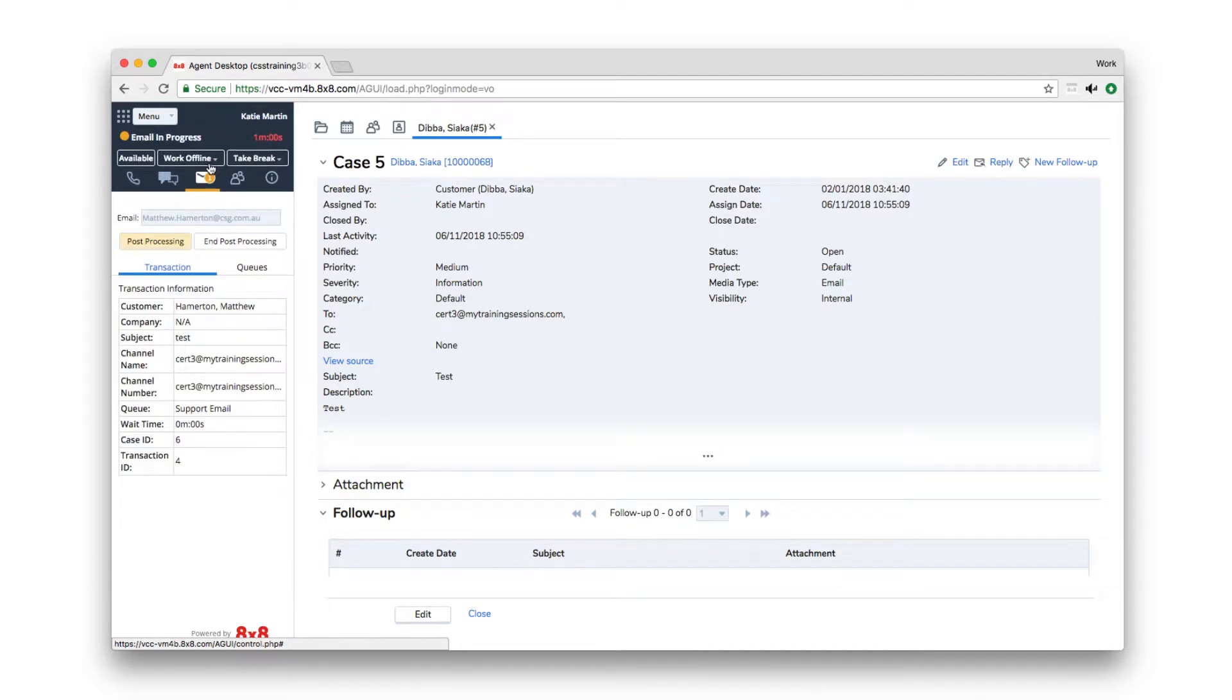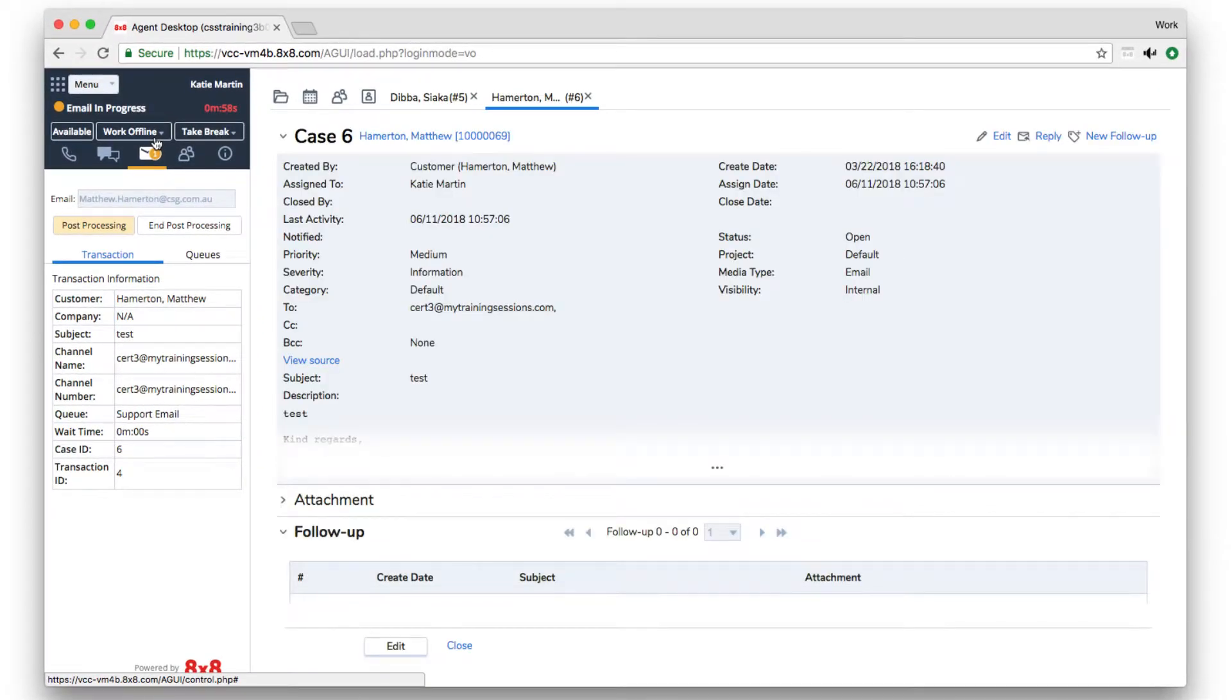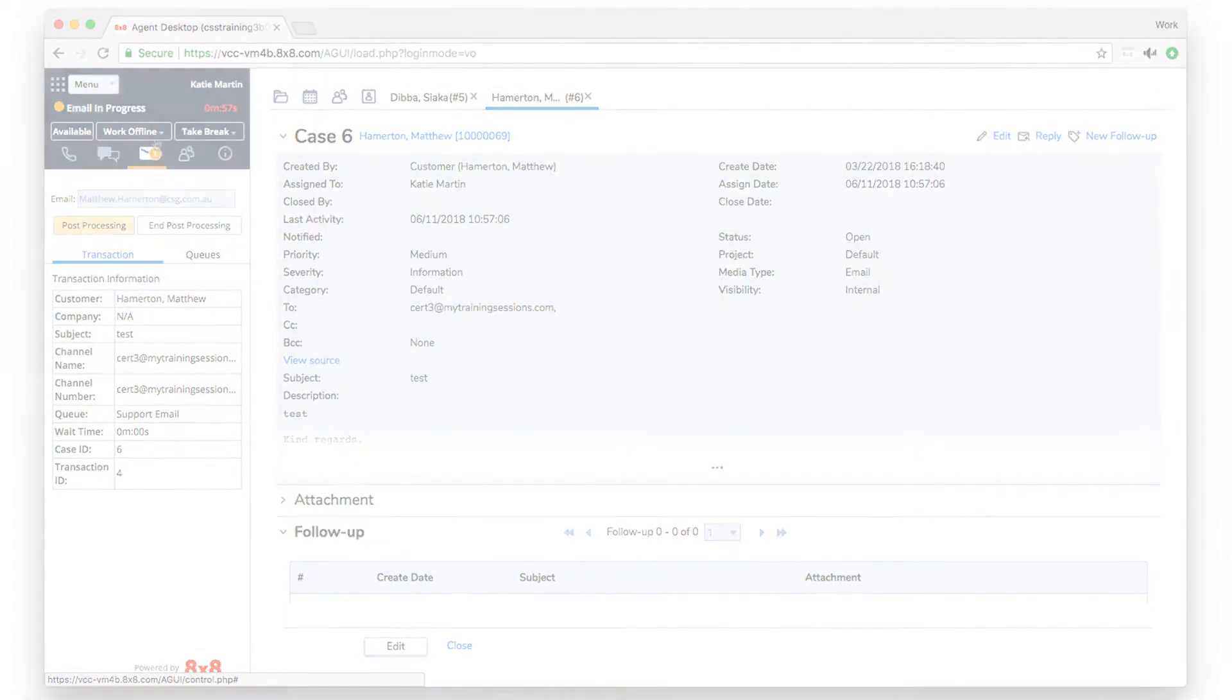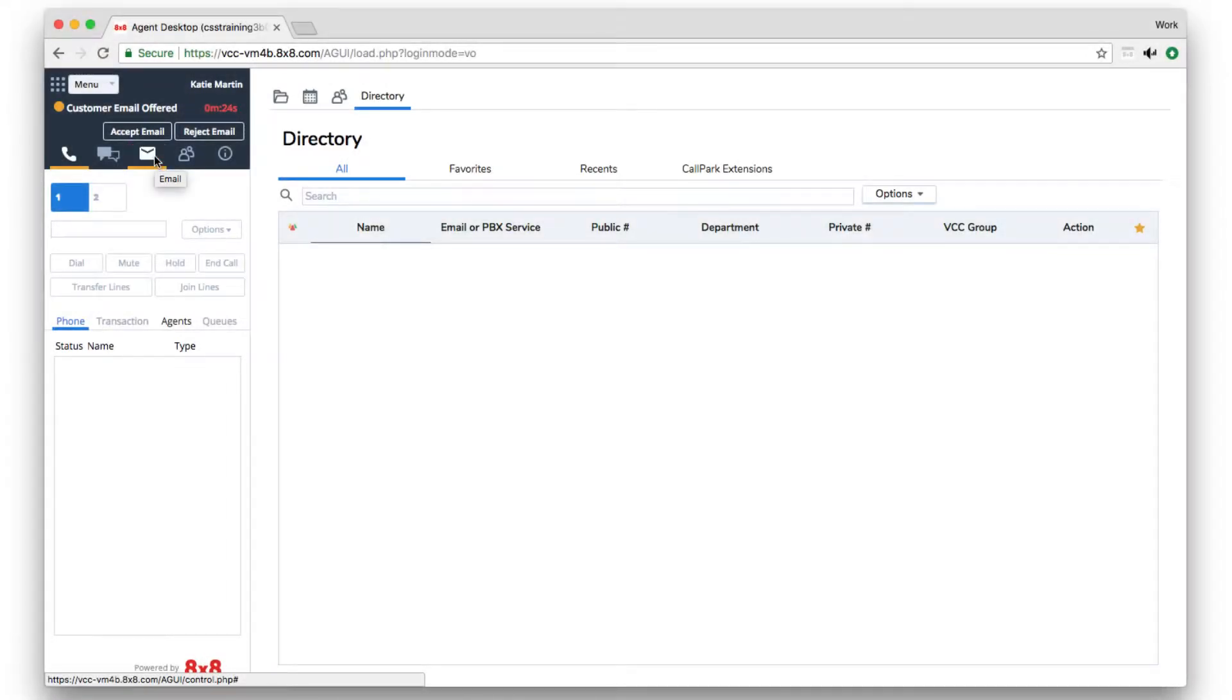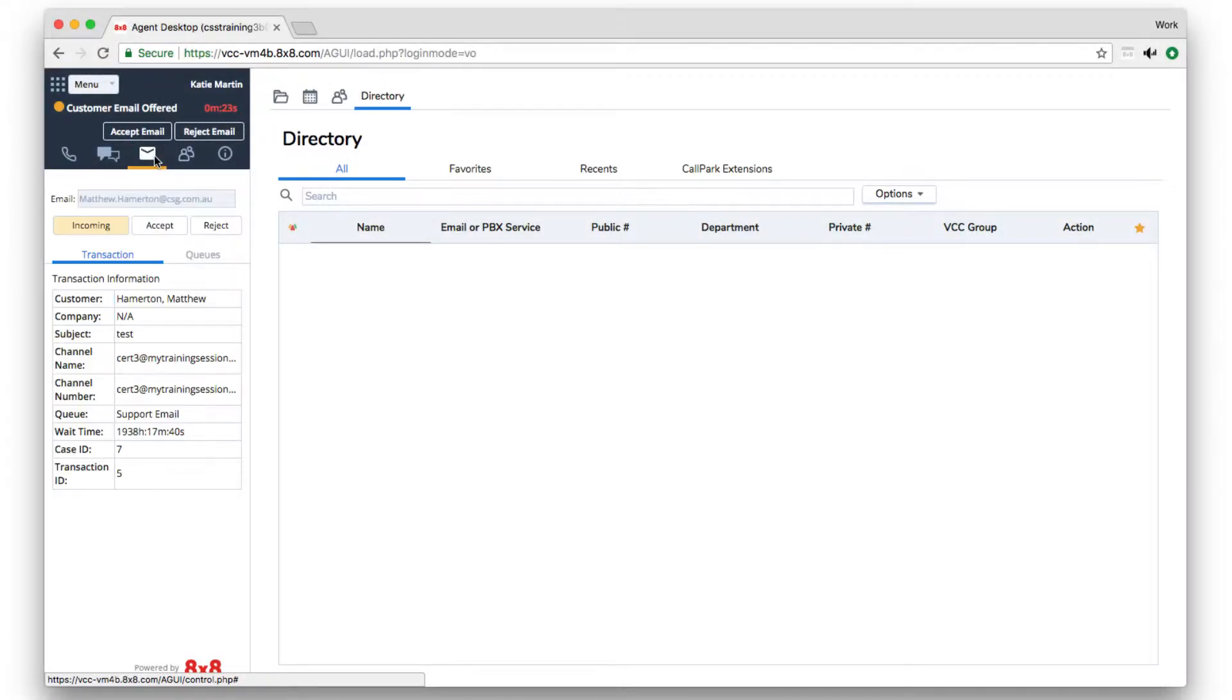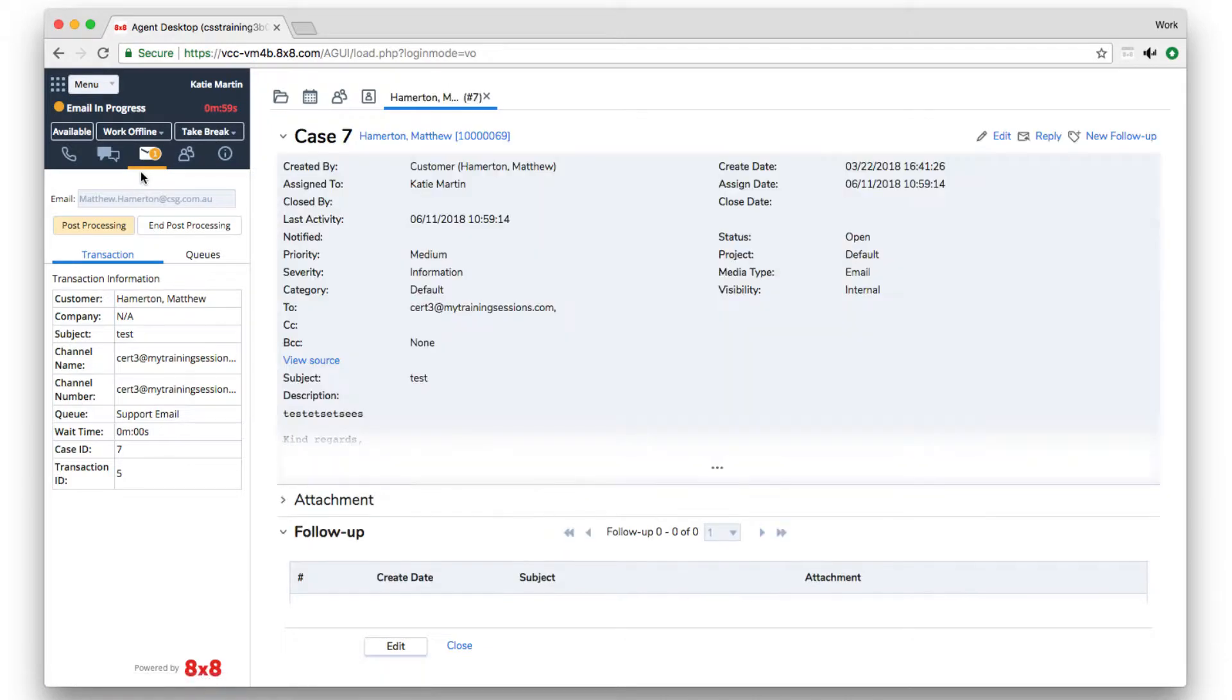VCC's built-in CRM will create a case for the customer's message. When you accept or select an email, the CRM pops open the customer record on the right-hand side of the screen.